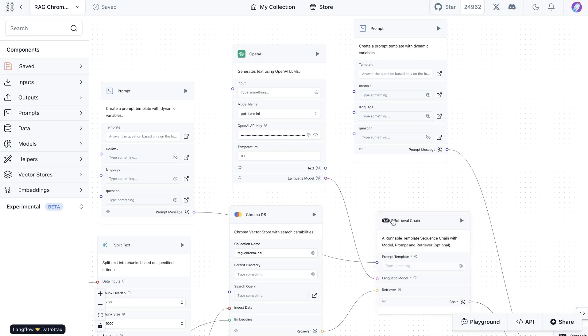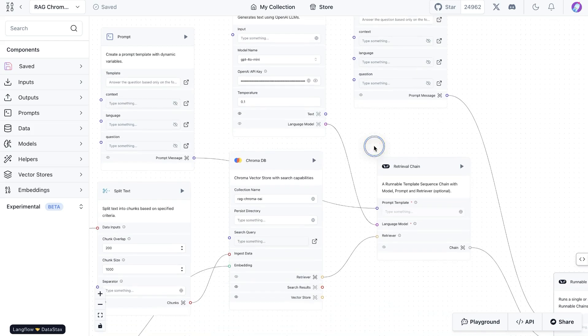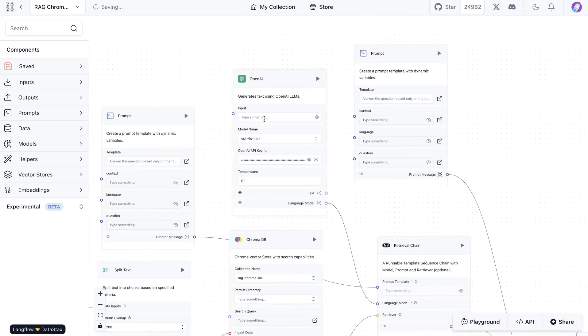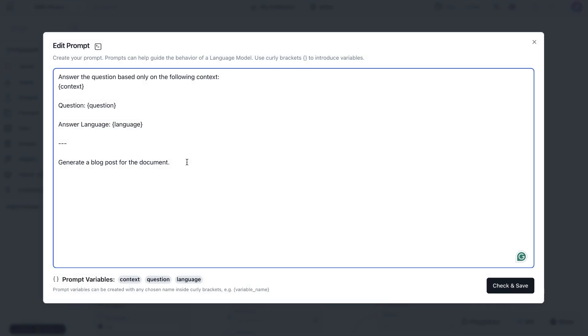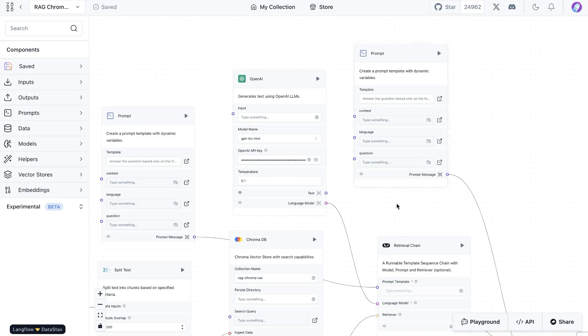For this particular chain, we have the OpenAI LLM as well as a prompt template available here. What I'm saying is to take the context, and if there's any question from the user, use that, and also a language if that's specified. Based on that, generate a blog post for the document.